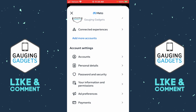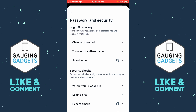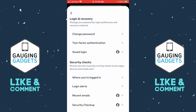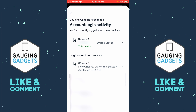From here scroll down under account settings and select Password and Security. Now that we're in Password and Security, scroll down and under security checks select 'Where you're logged in,' and then select the account that we're trying to log out of. Once this loads, it'll show you all the different times that you've logged into this account and what device they're logged in on.